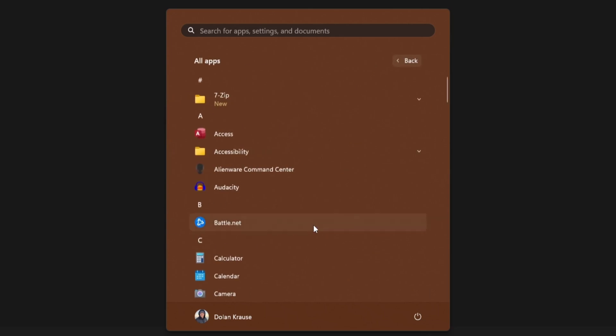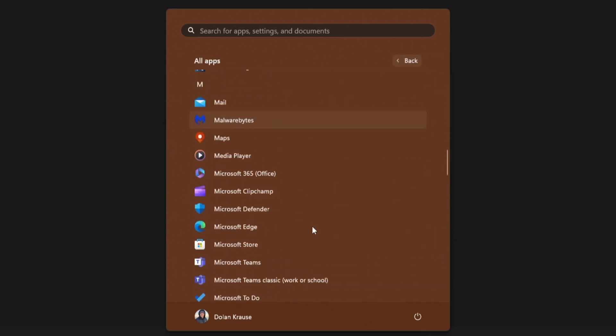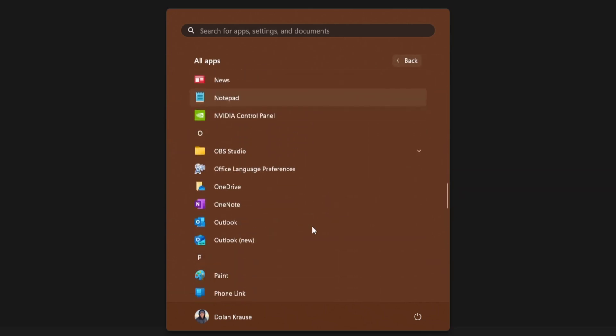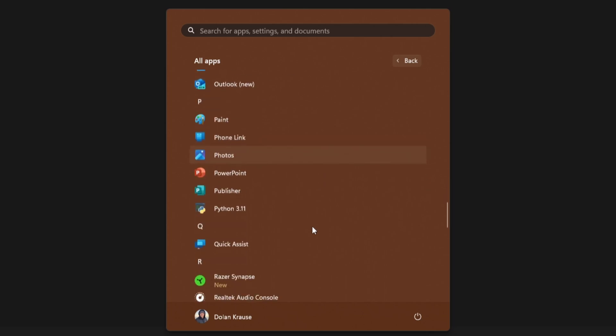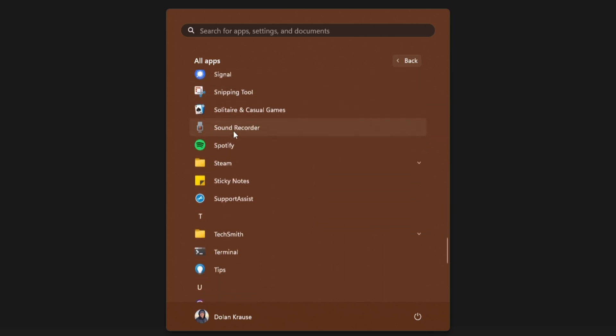What you then want to do is scroll down to the S category because that's where Sticky Notes is. There it is, the S category, Sticky Notes. Perfect.